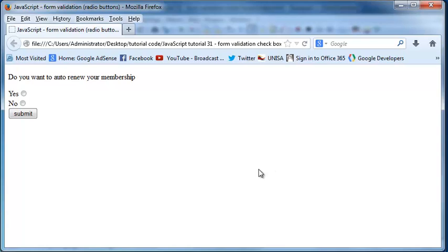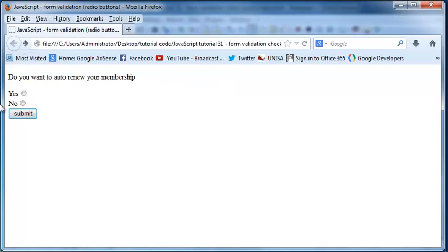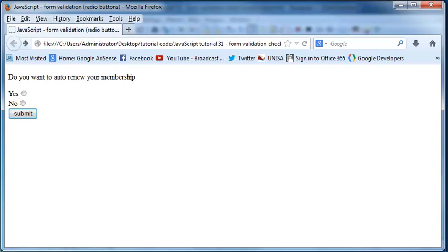I don't want my user to be able to click submit and run this program if they haven't selected anything. I want to tell them they need to select an option, so let's go ahead and make an if statement based on what we now know.